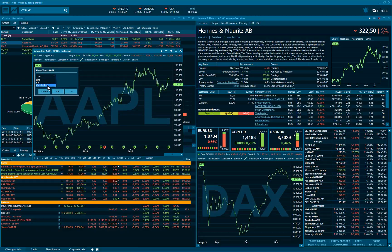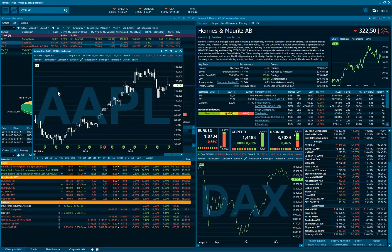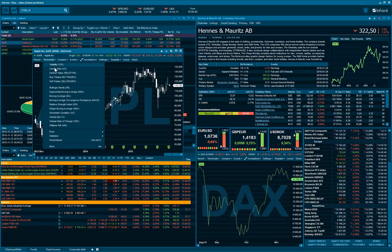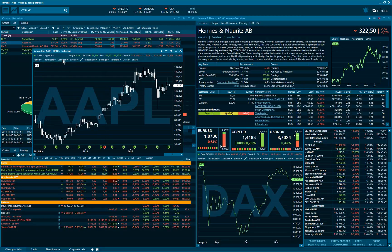The upper toolbar in the chart window provides you with several options to customize your chart — for example, technical analysis, which allows you to add a technical analysis study to your chart.